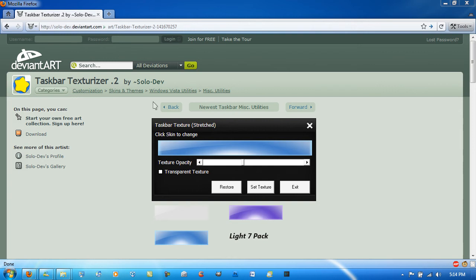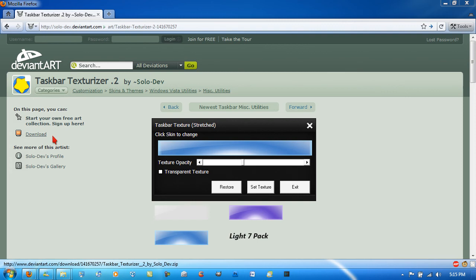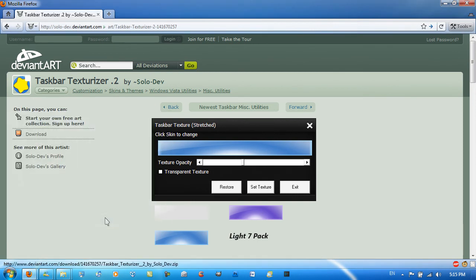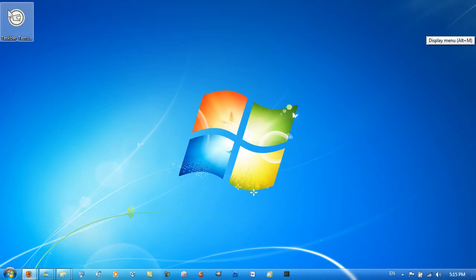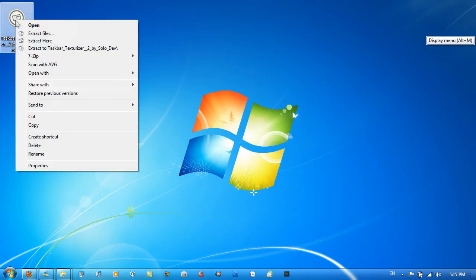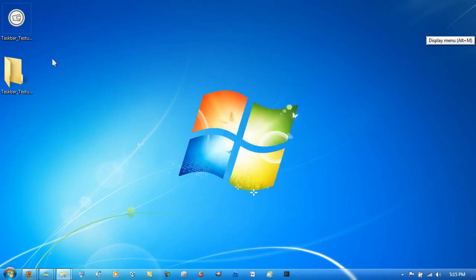The link to this page on DeviantArt will be in the video description, so go ahead and download it. I'm just going to save it to my desktop. Once you've got that, just extract it to a folder.